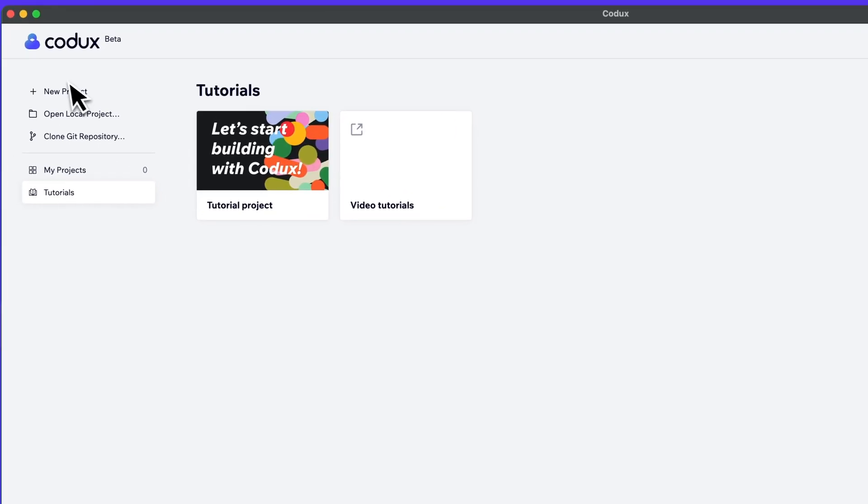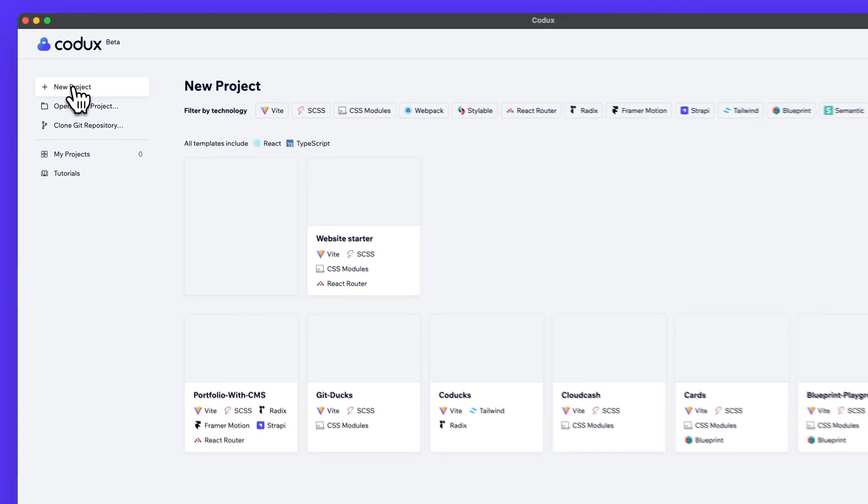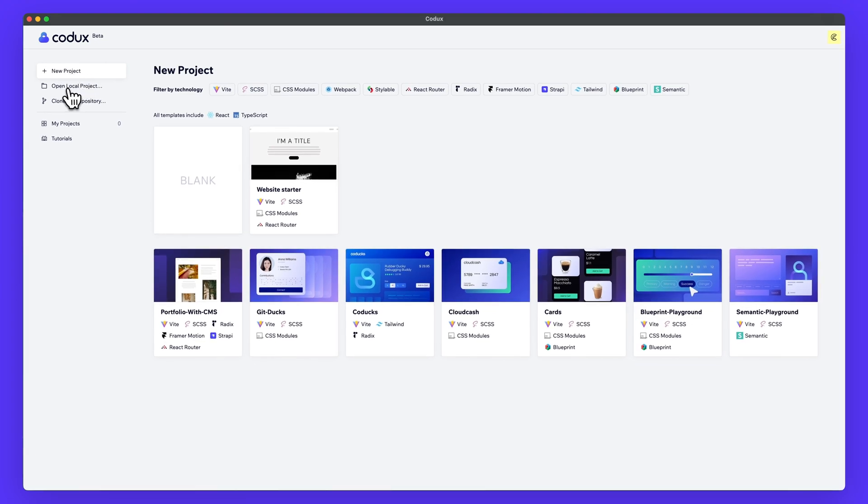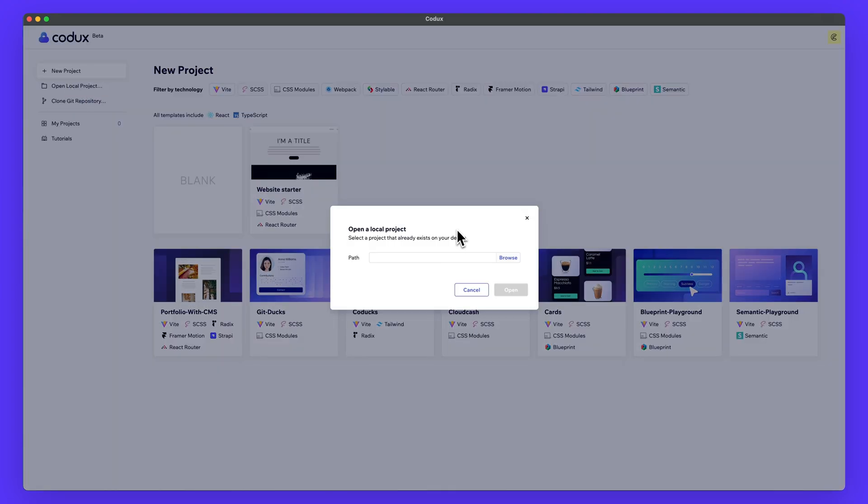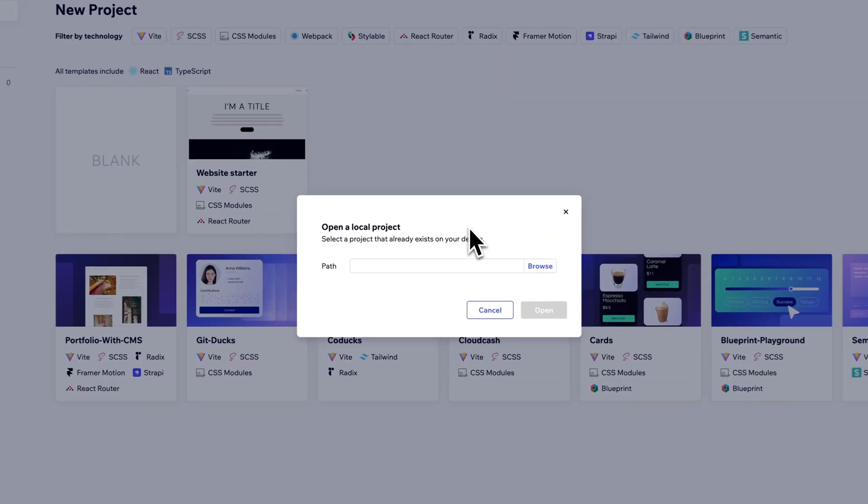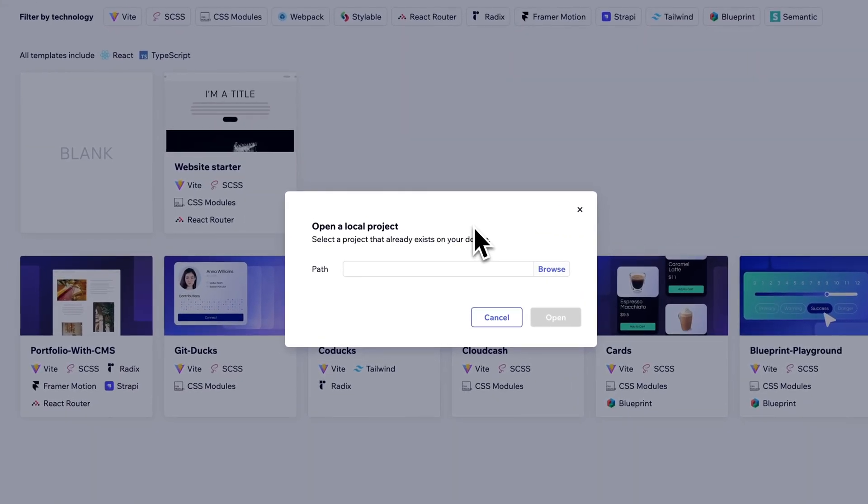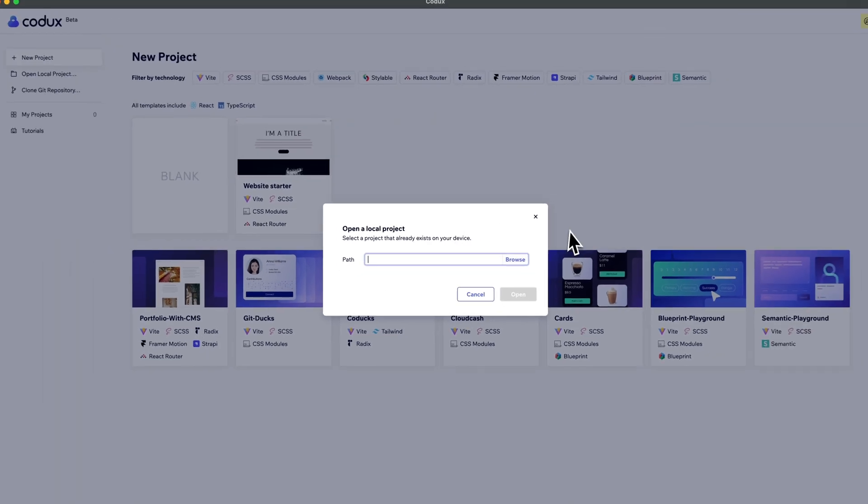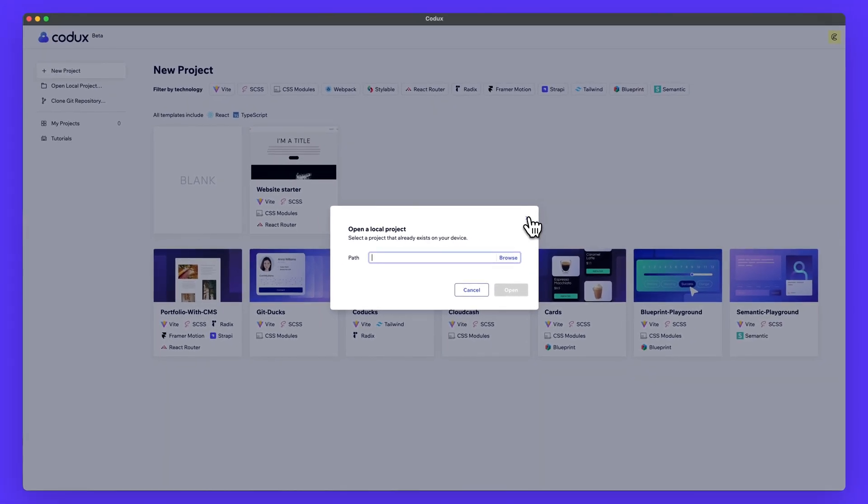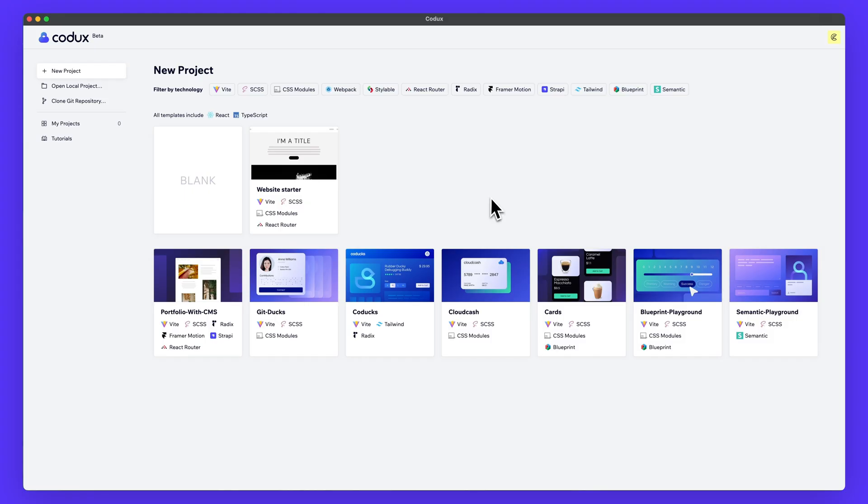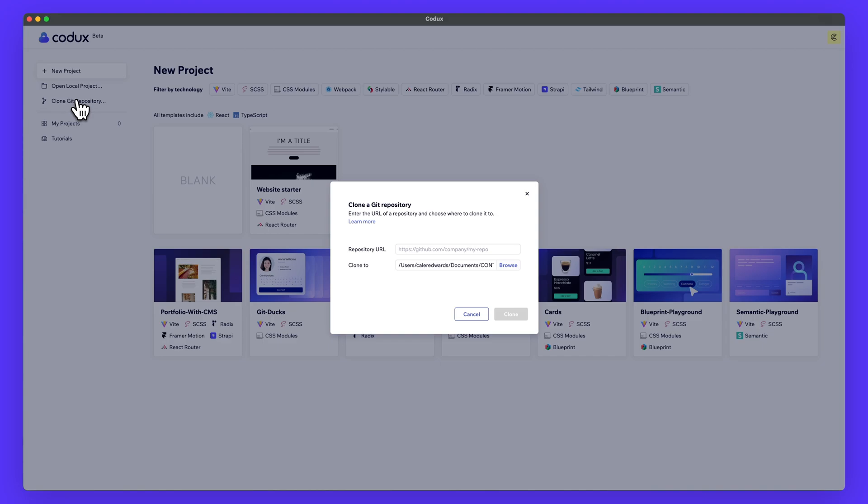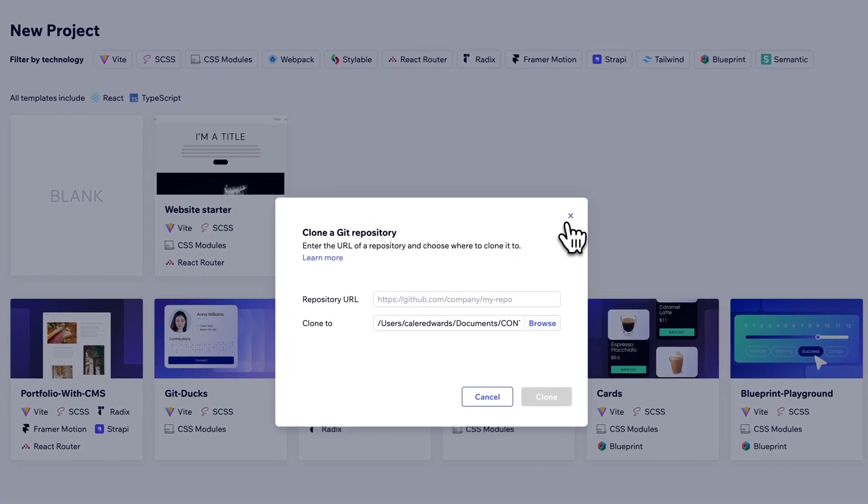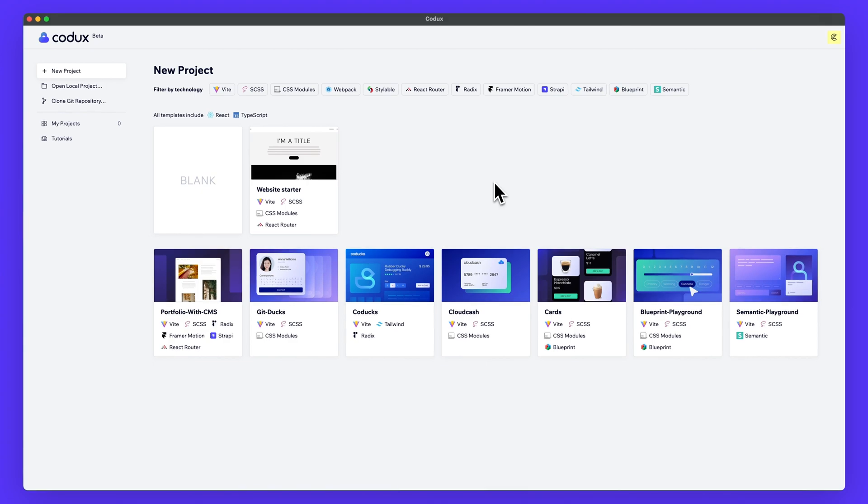I'm going to go back to the new project tab and you'll notice below that we have open local project. So if you're already developing a react application, you can easily load that up here and get started visually with Codex. Of course, they do have Git integration so you can easily clone a repository to get started working on a project like that as well.